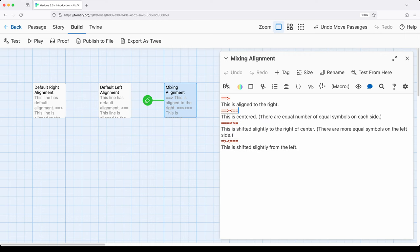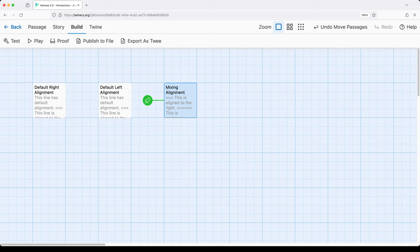By using these various alignments, we can apply positionality within the text we are presenting to a player or reader who works within Harlowe. This is an important but introductory idea within Harlowe. Just like we've seen with many other symbol combinations, we can change the presentation of text, change the presentation of our story, and create a much richer experience by understanding how we use alignment — using combinations of equal signs and then either the greater than or less than symbols within Harlowe to align things right, left, and mixing it for various degrees of center. Thanks for watching.